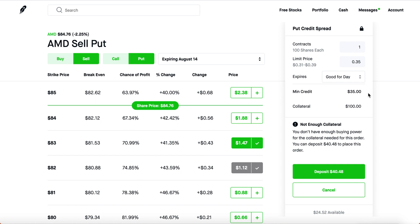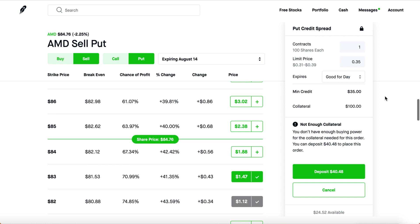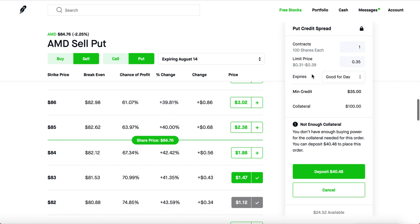Spreads are safe because you're betting on the share price staying relatively flat. The best thing about spreads is you know exactly how much you can make, how much you can lose, and what to expect. It's one of the few options strategies that gives you that clarity. If you straight-up buy a call or put, you're basically playing roulette.